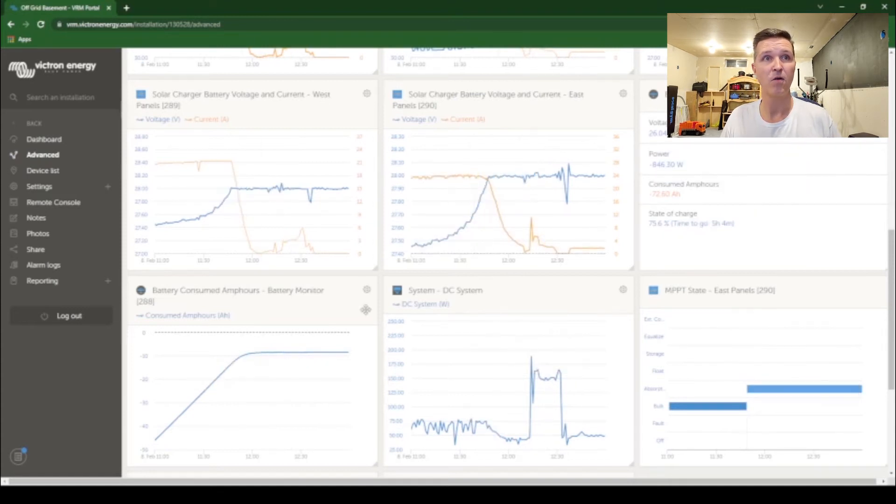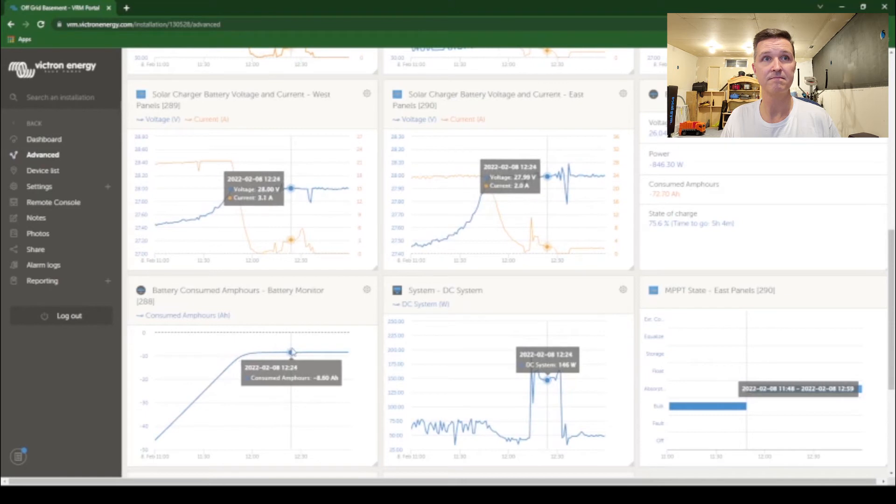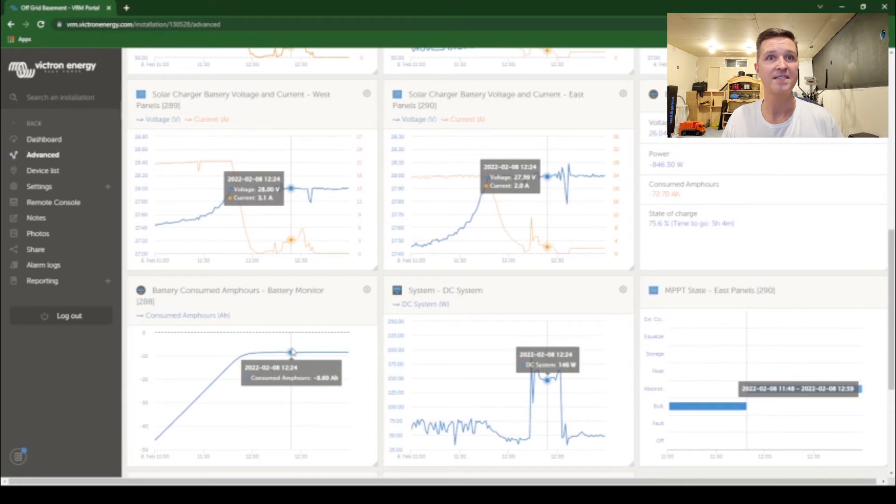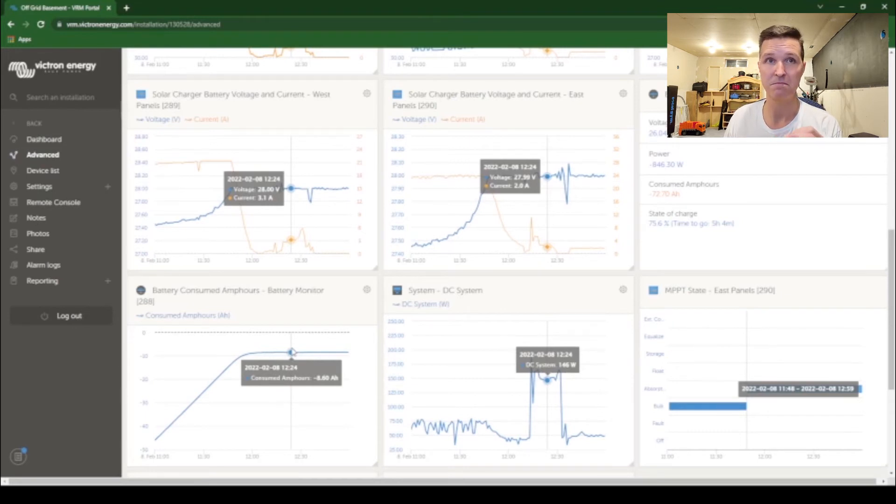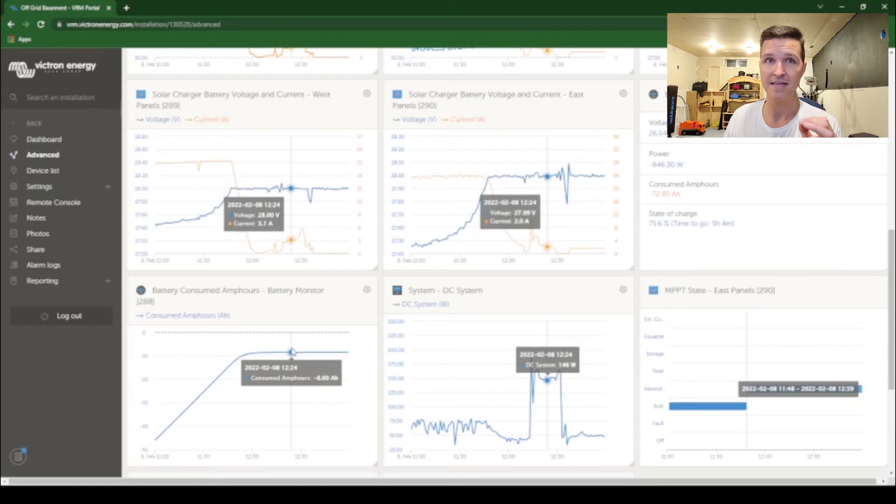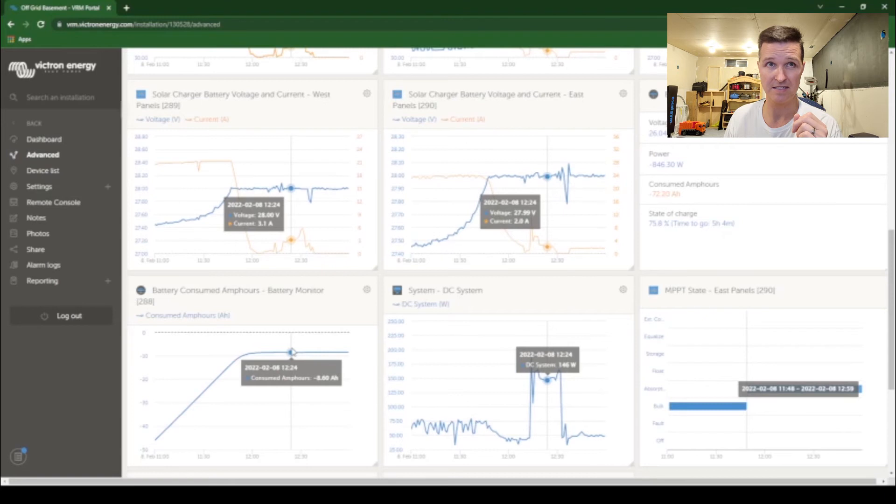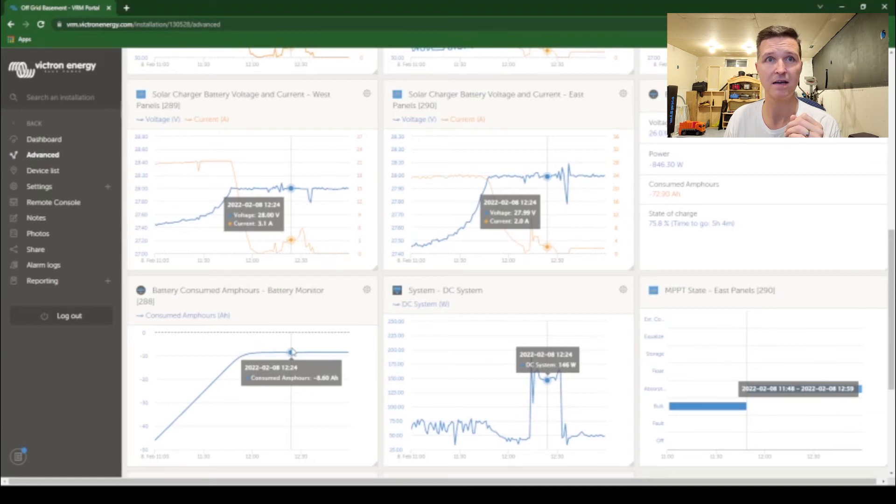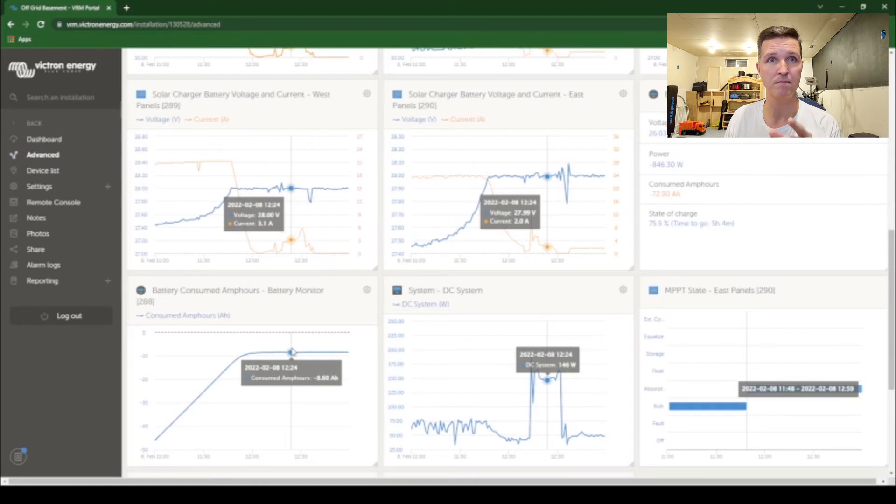Over here in the amp hours I only have 8.6 amp hours left until my battery is completely full and when you're talking about a 600 amp hour battery, what is that? That's less than two percent. Six amps would be one percent of 600 so it's like one point two percent from a hundred percent.